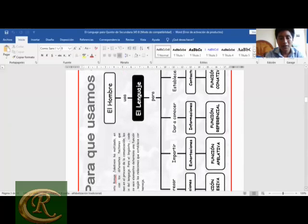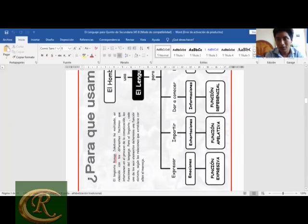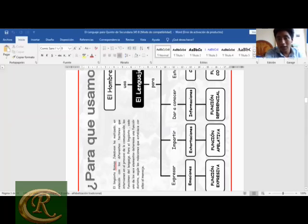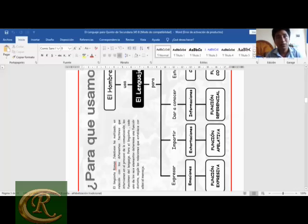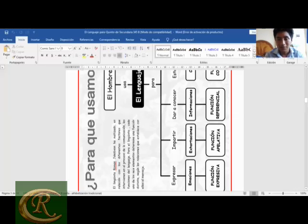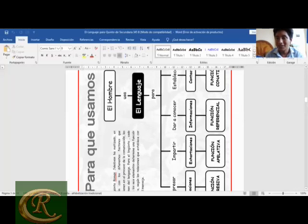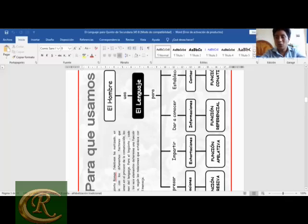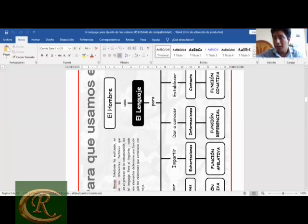¿Para qué usamos el lenguaje? El hombre usa el lenguaje para expresar emociones, lo que tiene que ver con la función expresiva, también llamada emotiva o afectiva, que permite al hombre expresar sus sentimientos y está relacionada con el emisor. También para impartir exhortaciones, que tiene que ver con la función apelativa: convencer, persuadir a un público determinado, apelando a la modificación de la conducta del ser humano, orientándolo y convenciéndolo.